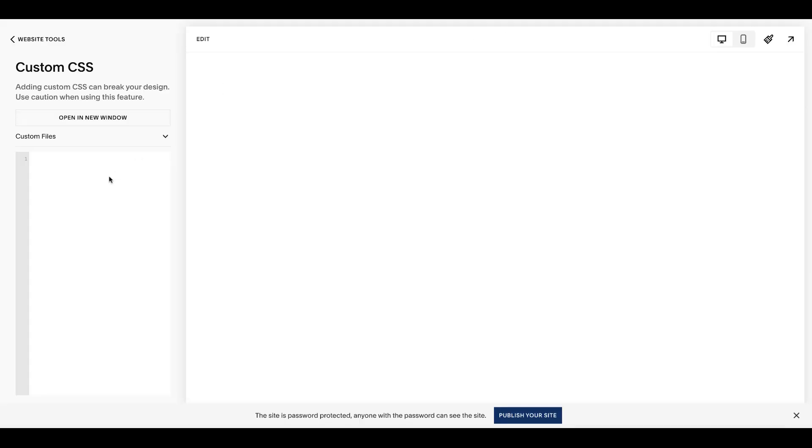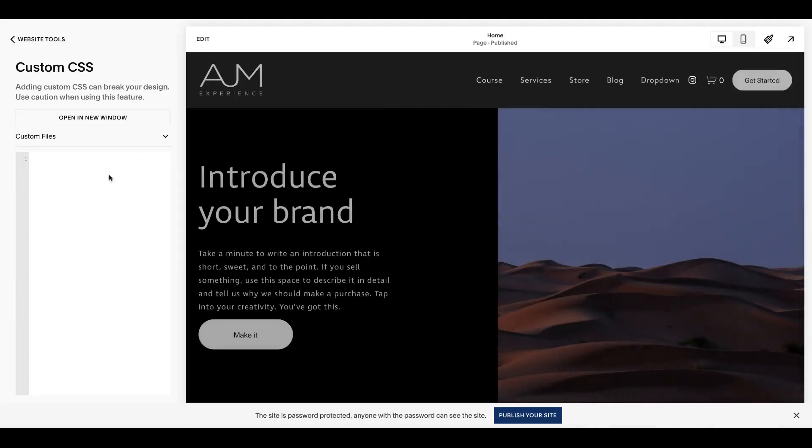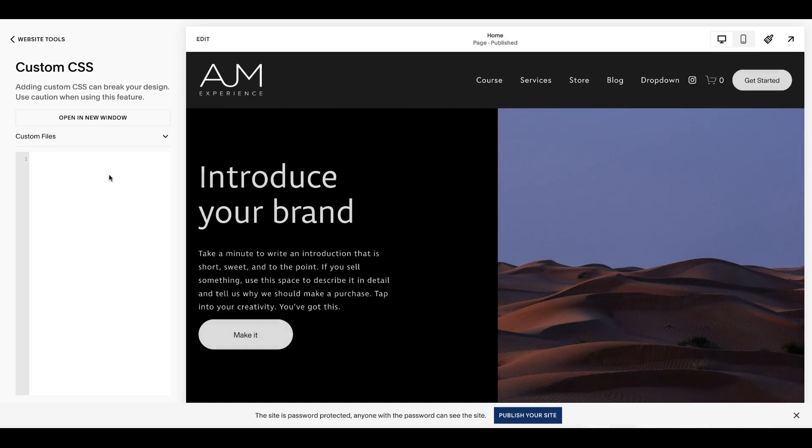Another thing you can do is do this per page, so just on one page. Like I was going to do this for a landing page I was creating. I was hiding all the navigation and I wanted to keep the logo in the header and the contact button, but I didn't want the logo to be clickable just on that page.